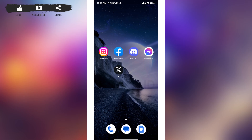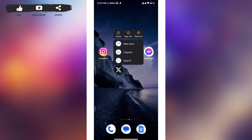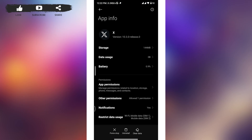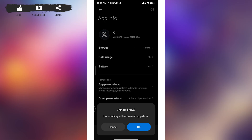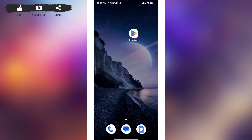To uninstall, tap and hold the app, then from the pop-up box tap on 'App Info'. You will see an 'Uninstall' option at the bottom of your screen — tap on it, then tap 'OK' from the pop-up box to confirm. Wait for the app to be completely removed from your device.